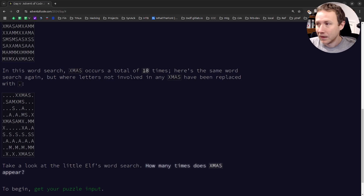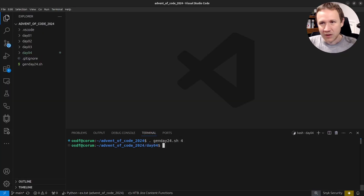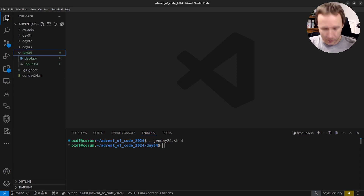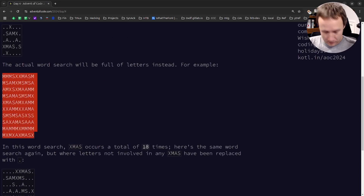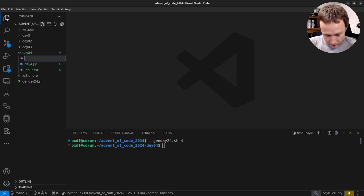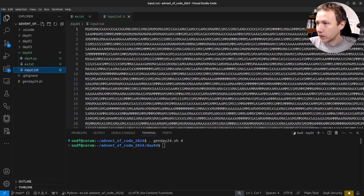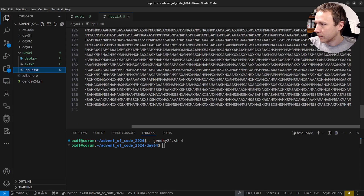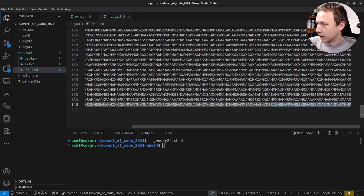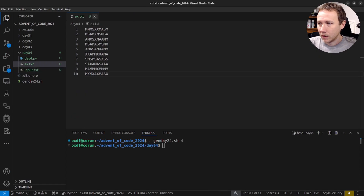Let's go ahead and dive in. I'll start with a JavaScript stub for Day 4 — I'll link to the intro video where I talk about what that does, but it basically pulls my input and creates a stub. I'm also going to grab the example input and create an ex.txt file. Looking at the input quickly — it's about 140 lines, and it looks like all the lines are the same length, so I can make that assumption going in.